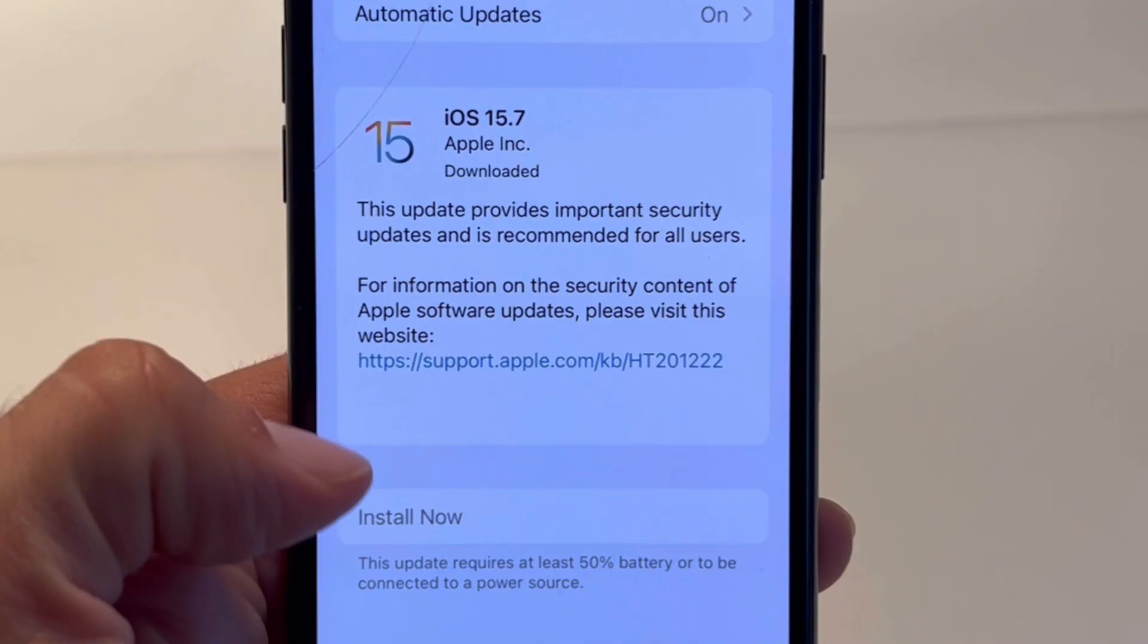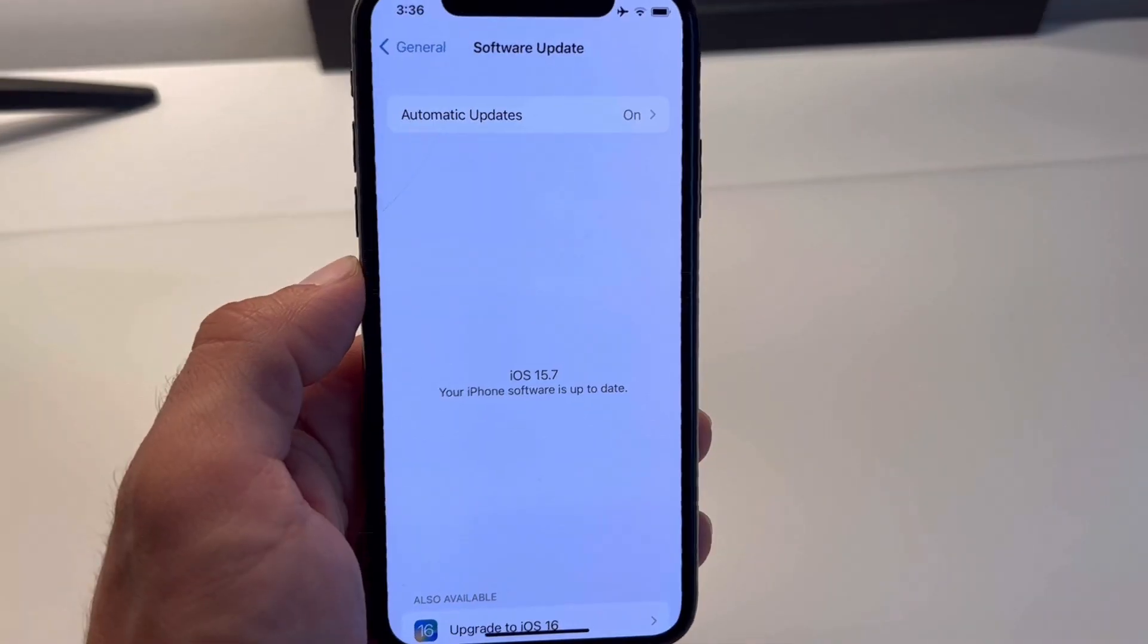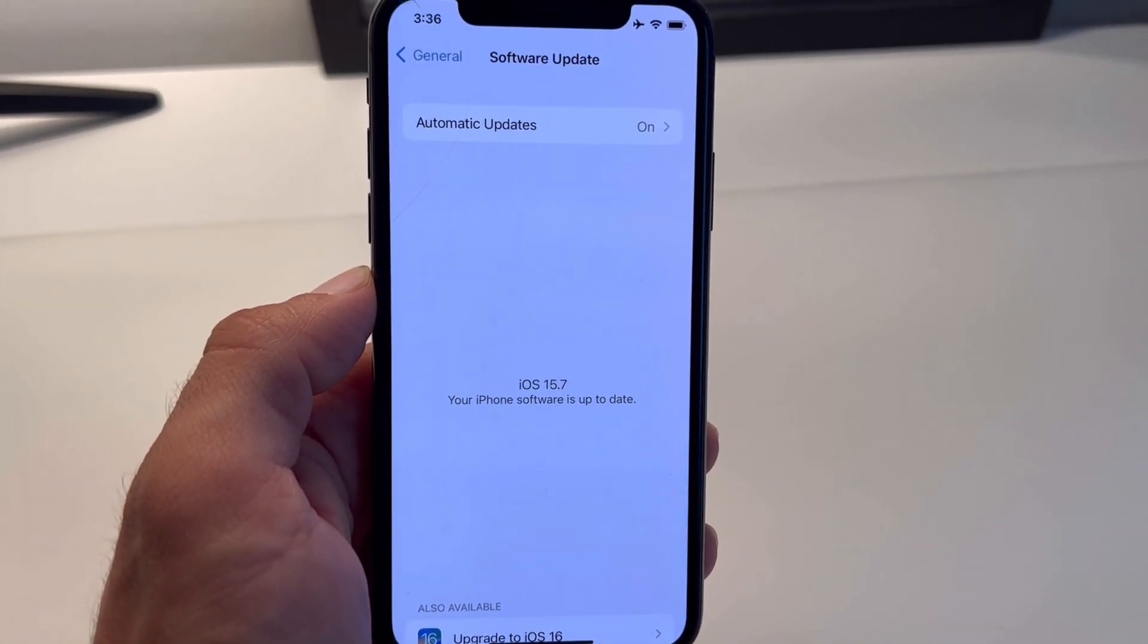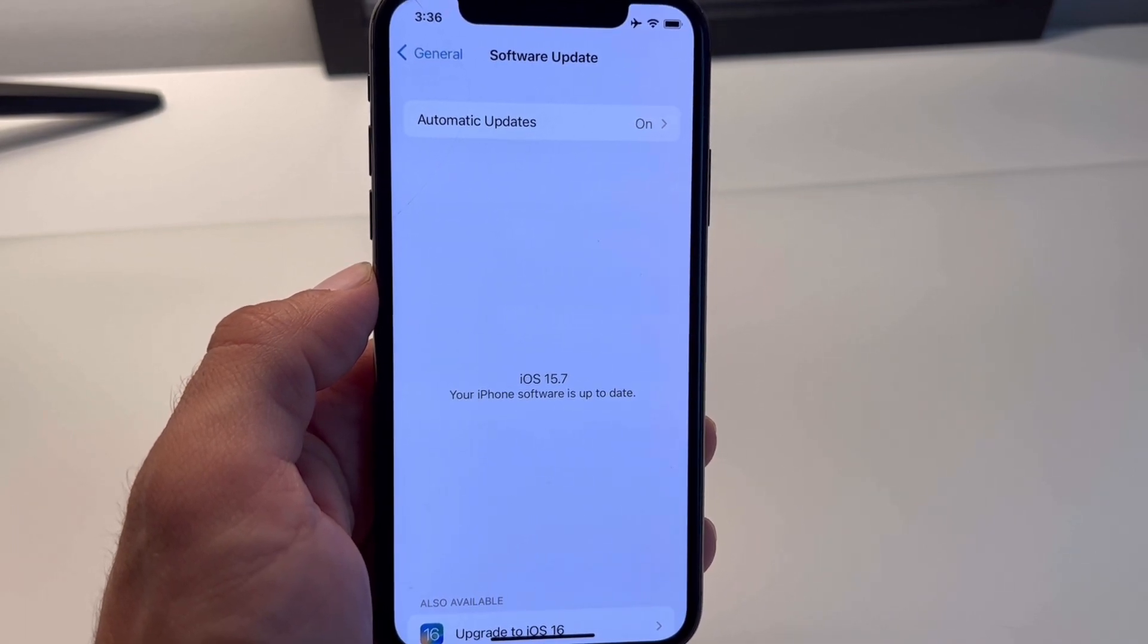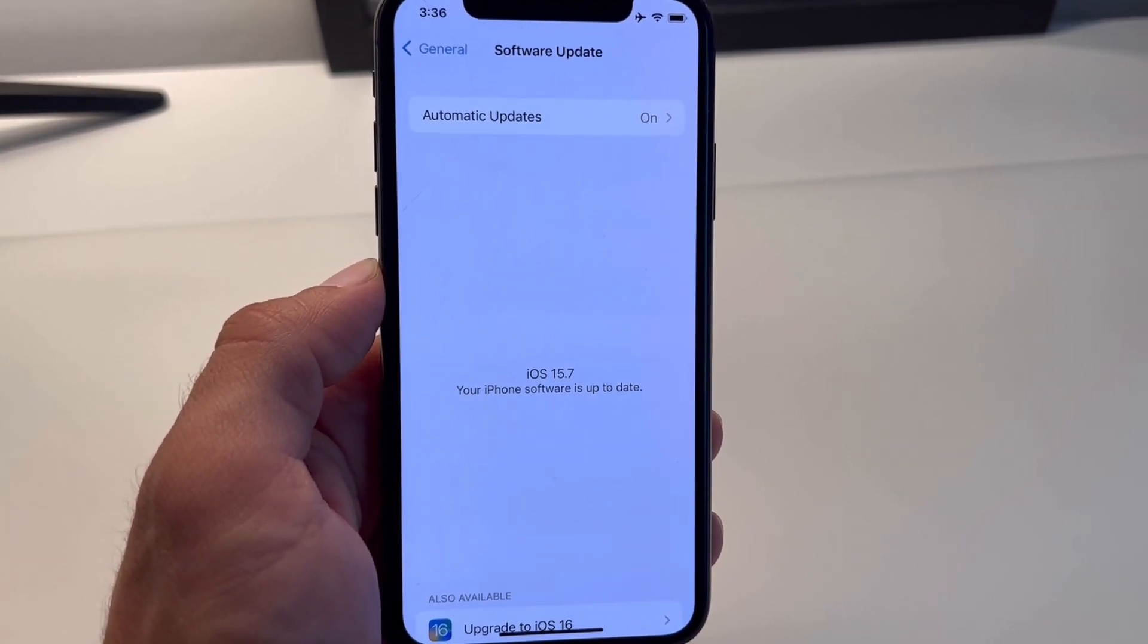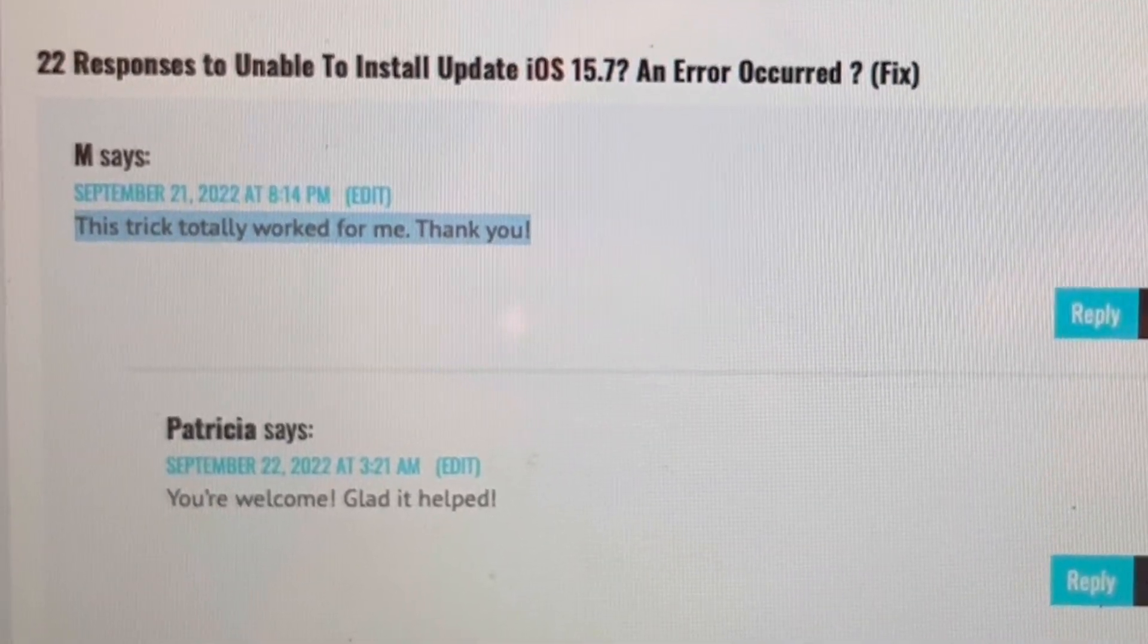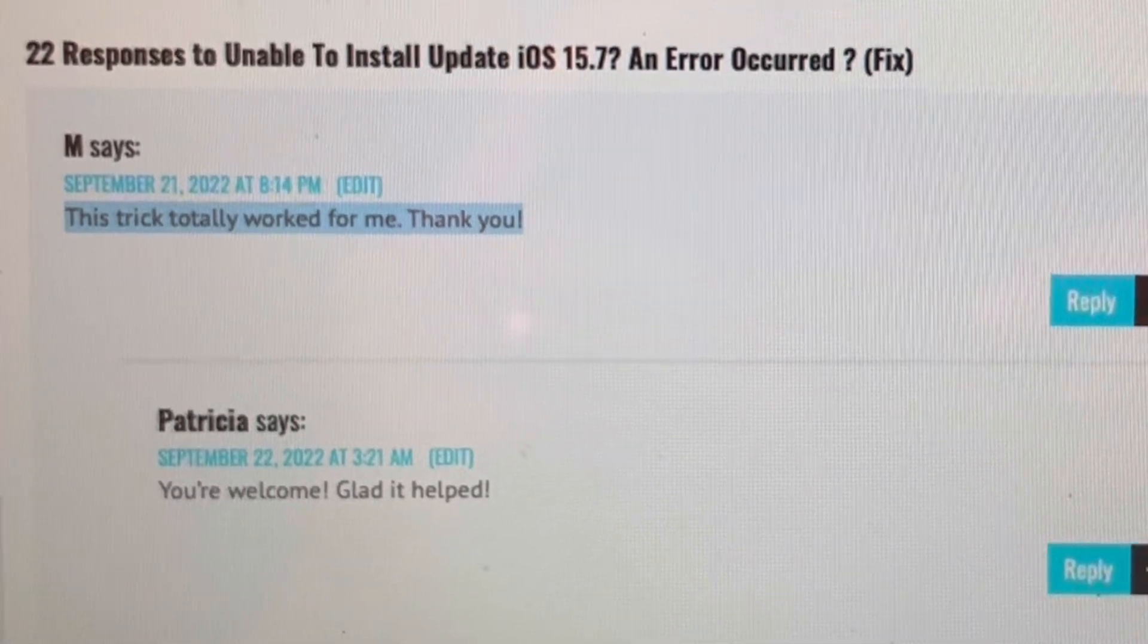Be patient while the update is downloaded and installed on your device. If you get the same error again, repeat the process until you're successful. This fix has been confirmed on iphoneetricks.org.